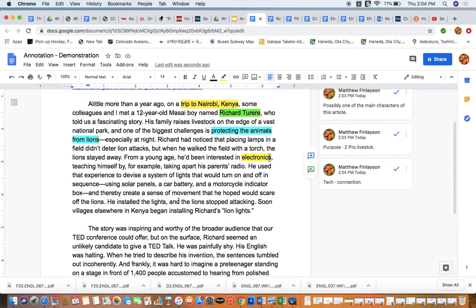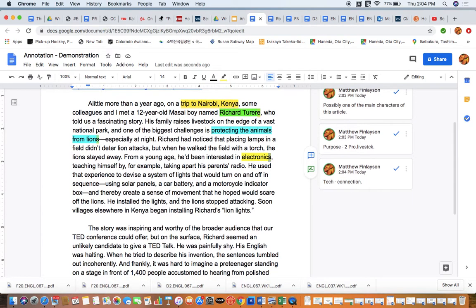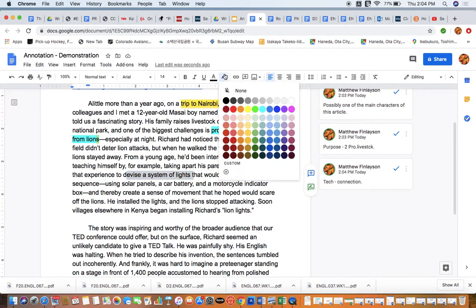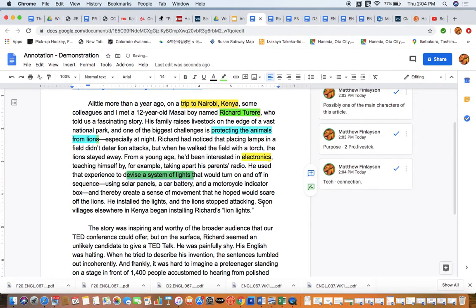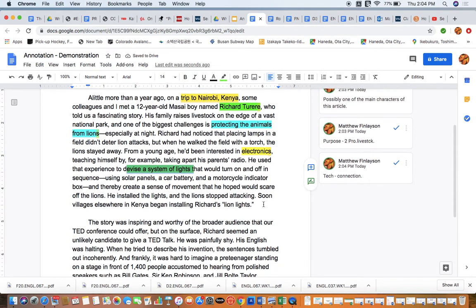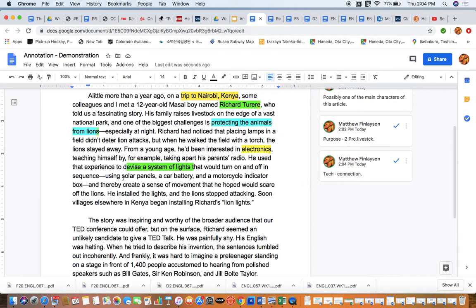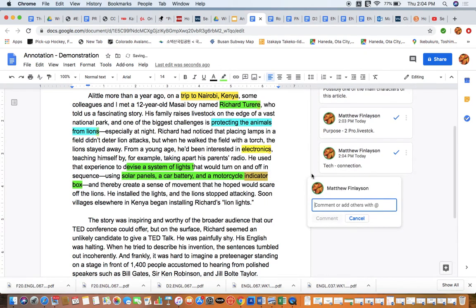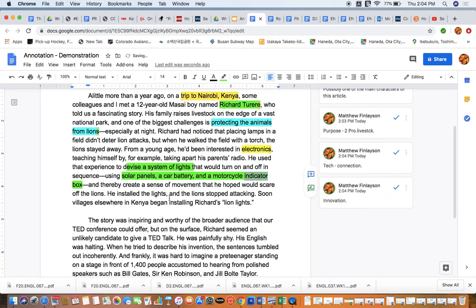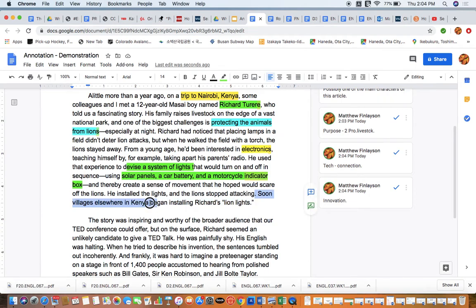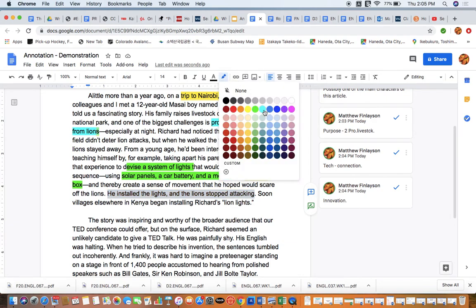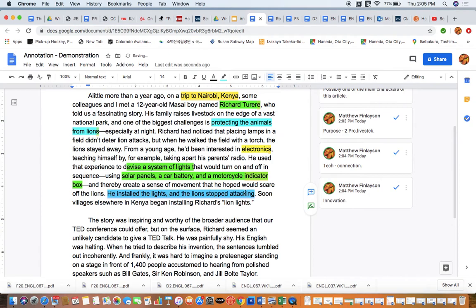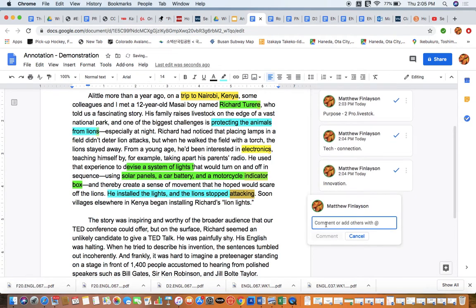He used the experience to devise a system of lights that would turn off and on in sequence. Using solar panels and a car battery, and thereby create a sense of movement that he hoped would scare off the lions. He installed the lights and the lions stopped attacking. Here, this is interesting. I want to look at this sentence for a couple of reasons. One of the things that I think is quite relevant here is that we see a storyline developing.